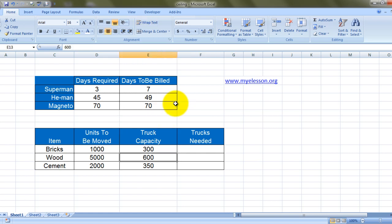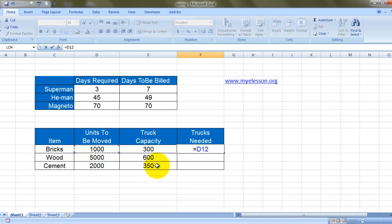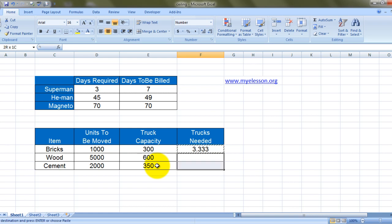Now there's another example — I've shown another variation. These are the items to be moved: bricks, wood, and cement. These have to be moved to my hotel. The units are 1000, 5000, and 2000 respectively. The truck capacity is 300 units for bricks, 600 units for wood, and 350 units for cement. We want to find out how many trucks would be utilized. So we calculate: units to be moved divided by truck capacity — which gives 3.33 trucks for bricks, 8.33 for wood, and 5.71 for cement.